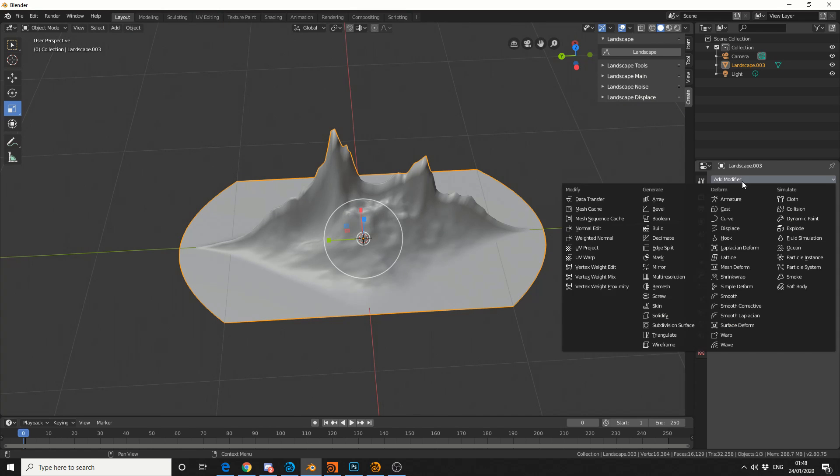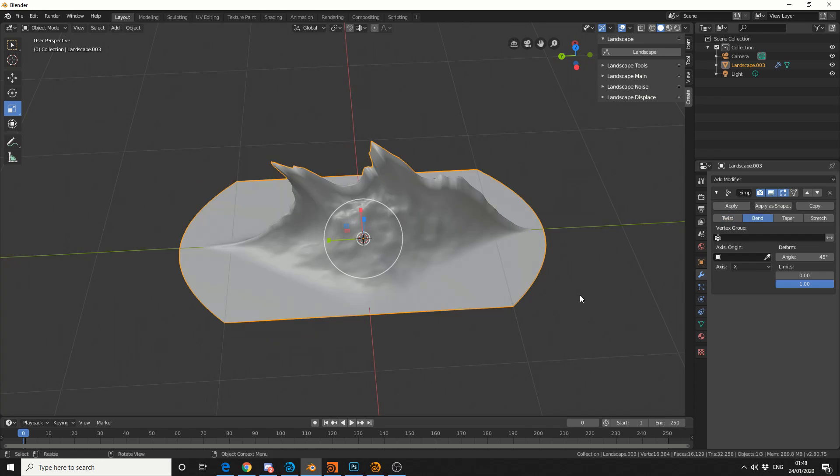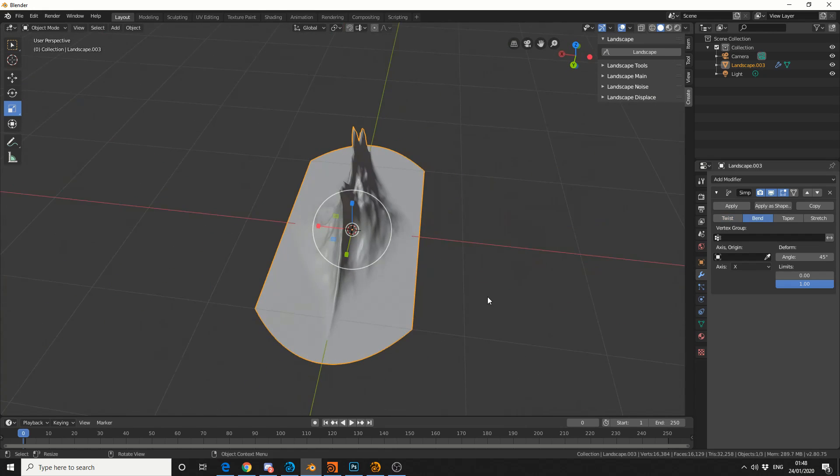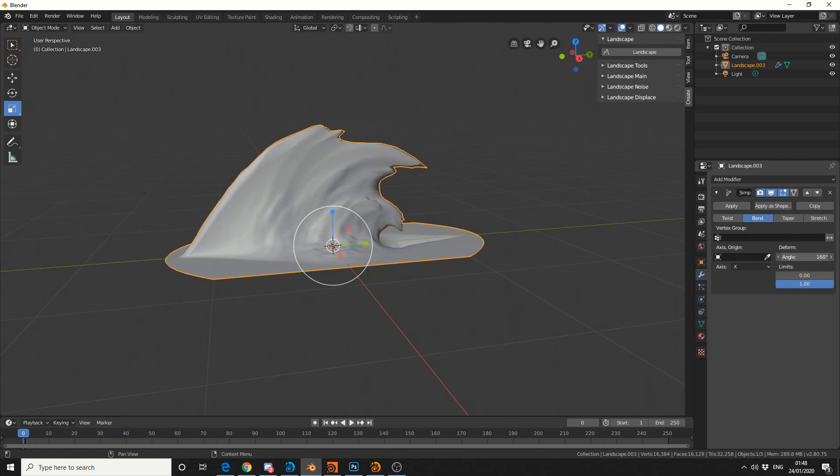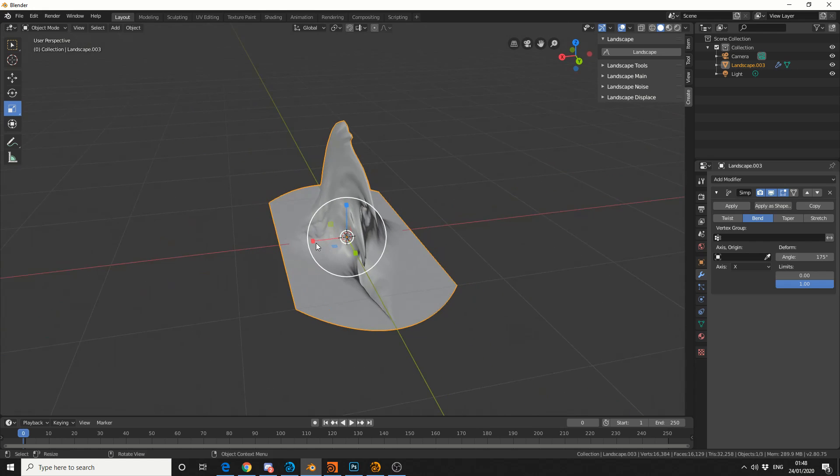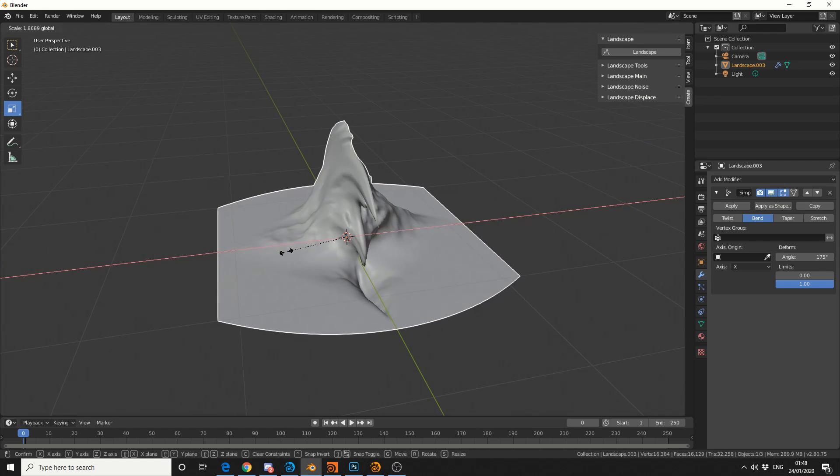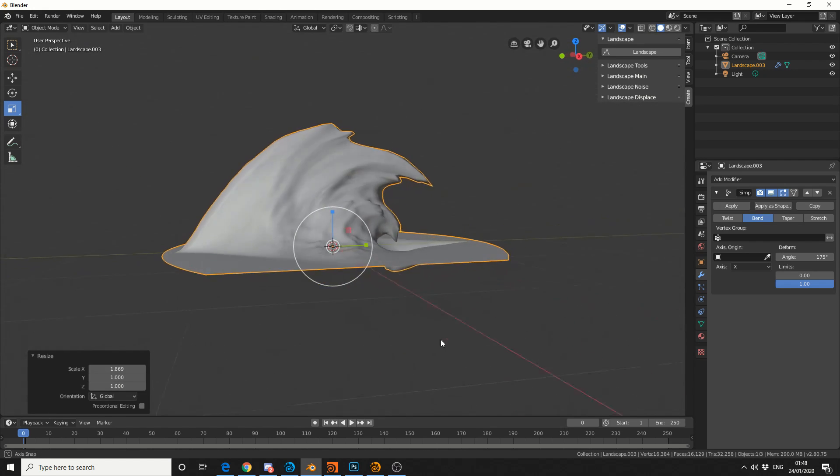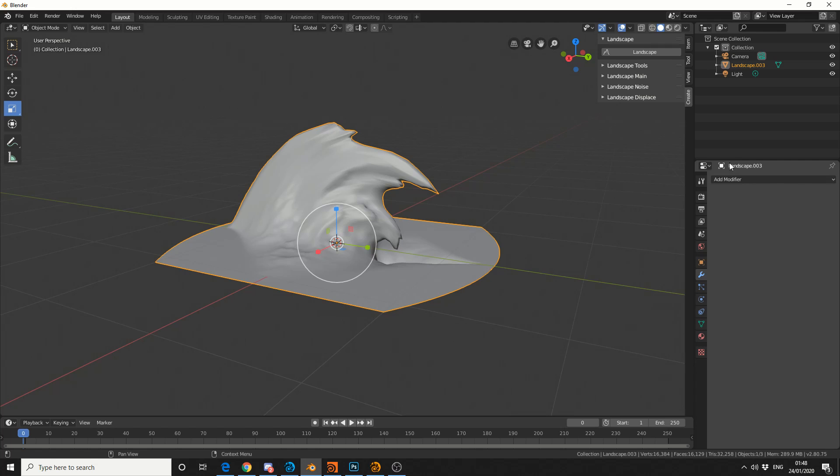And then I'll add in another simple deform. And this time I'll use the Bend modifier. And you can see here what we're getting. Now, if I change the angle, I can be very extreme with it. I can also extrude it out, make it something like this. I'll hit Apply.